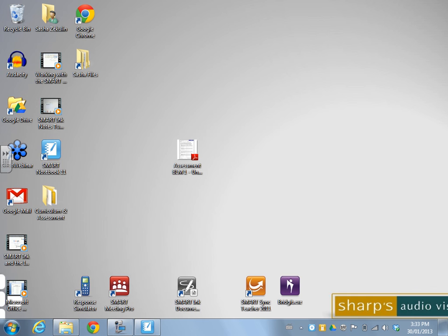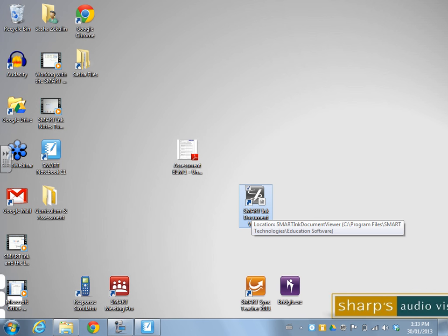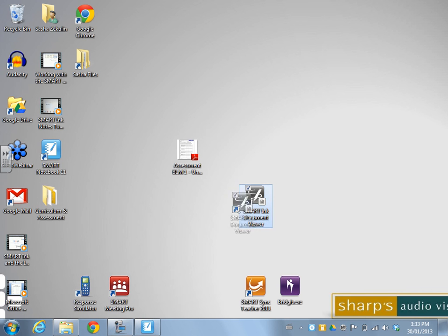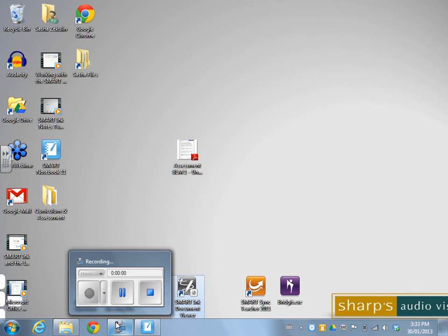Originally during the installation, you get asked that question. But a lot of people are keeping their Adobe as their default. But if you change your mind, you can always go back and do that. So that's the use of the Smart Ink Document Viewer on the Windows machine. It's a fabulous tool.